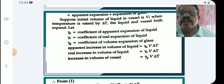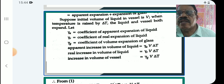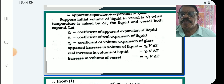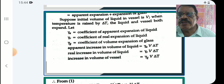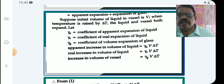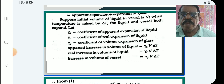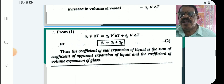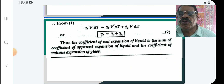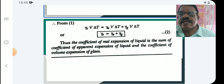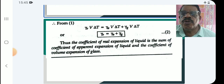Suppose the initial volume of liquid in the vessel is V, and the temperature is raised by delta-T. The liquid and vessel both expand. Let gamma-A be the coefficient of apparent expansion of the liquid, gamma-R the coefficient of real expansion, and gamma-G the coefficient of volume expansion of glass. The apparent increase in volume = gamma-A × V × delta-T. The real increase in volume = gamma-R × V × delta-T. The increase in volume of glass = gamma-G × V × delta-T. Substituting: gamma-R × V × delta-T = gamma-A × V × delta-T + gamma-G × V × delta-T. Cancelling V × delta-T throughout gives: gamma-R = gamma-A + gamma-G.